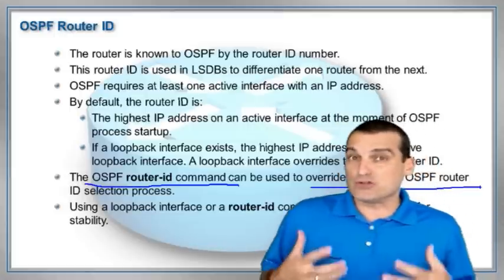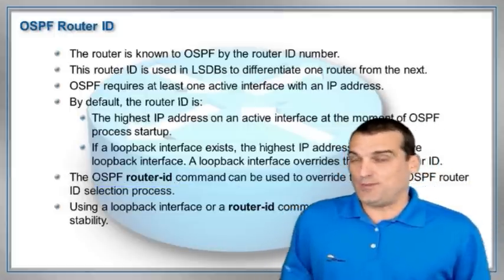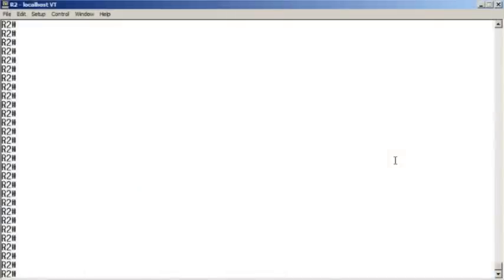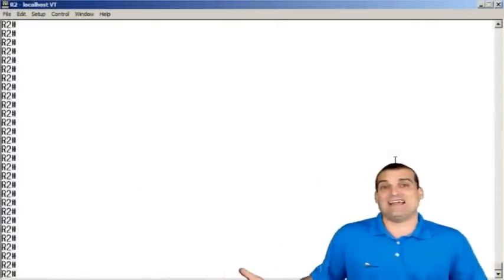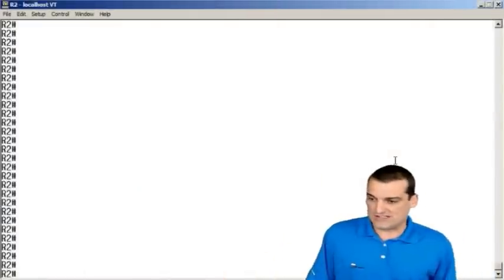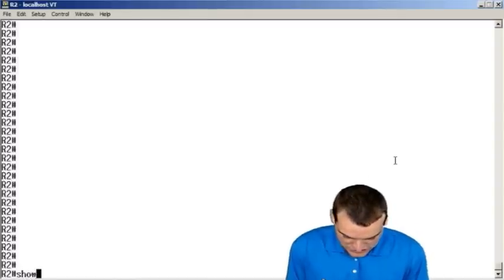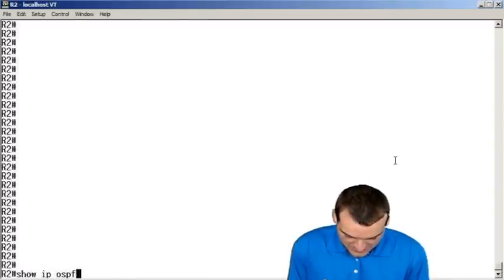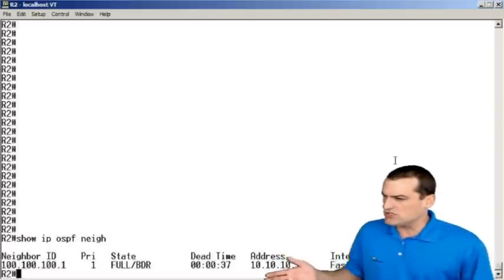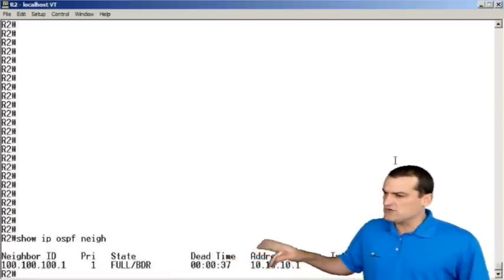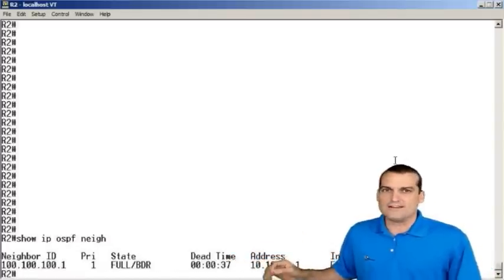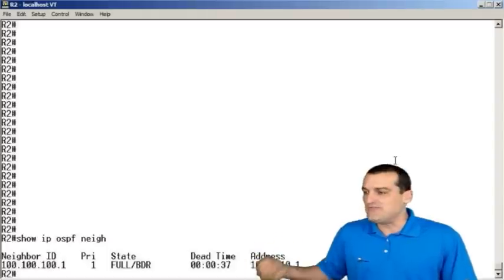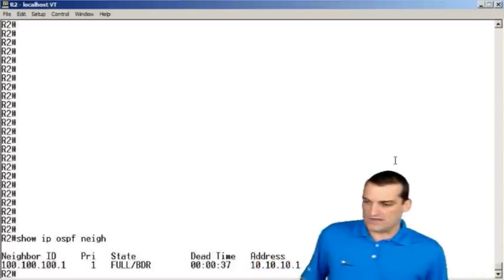So this Router ID is all powerful. Now, I know, I don't expect you to trust me. I don't trust myself half the time. How are you going to trust me? So if we do a show IP OSPF neighbor here in R2, we see the 100.100.100.1 is the Router ID value of our R1 device.